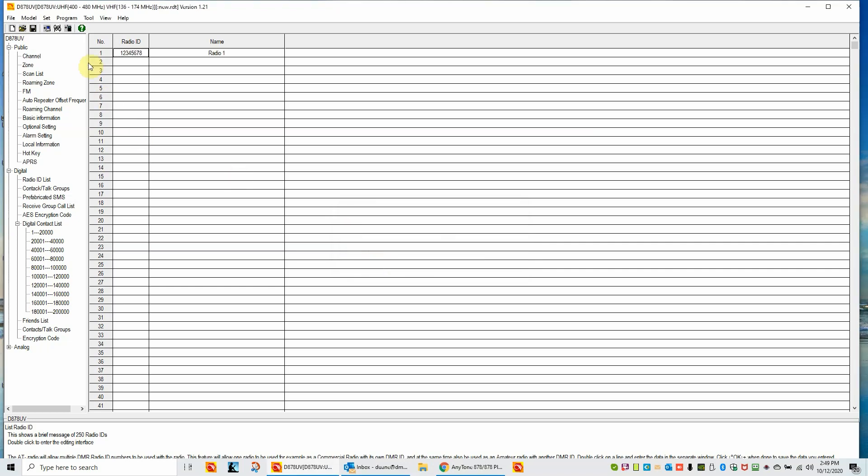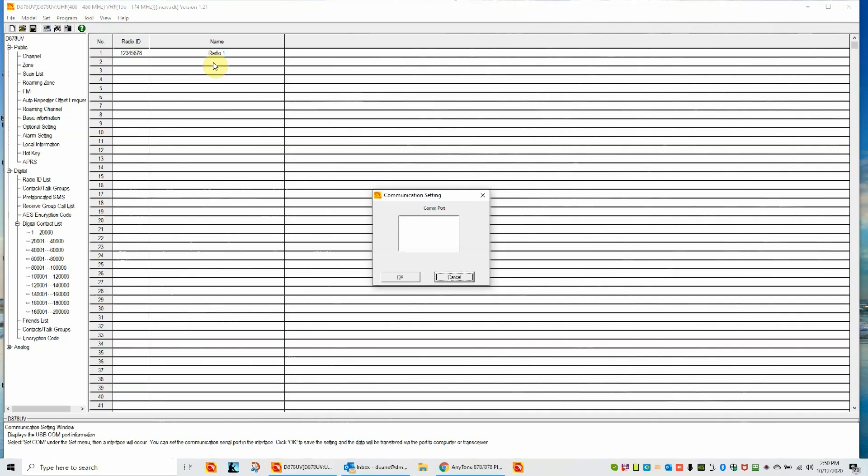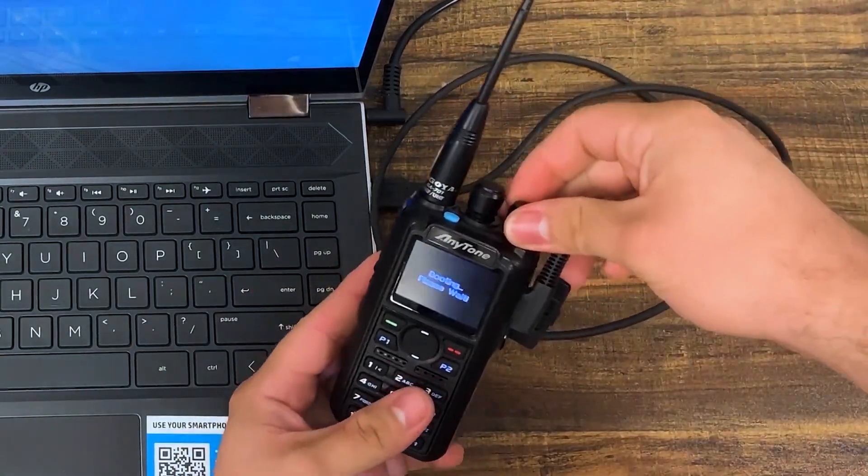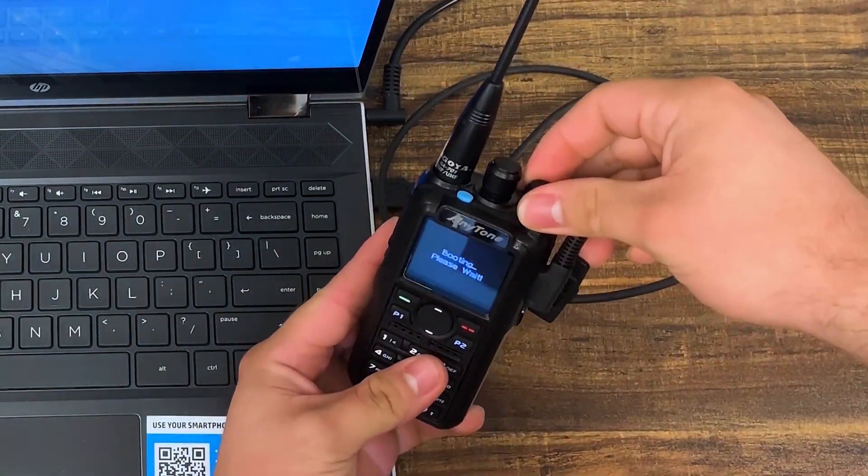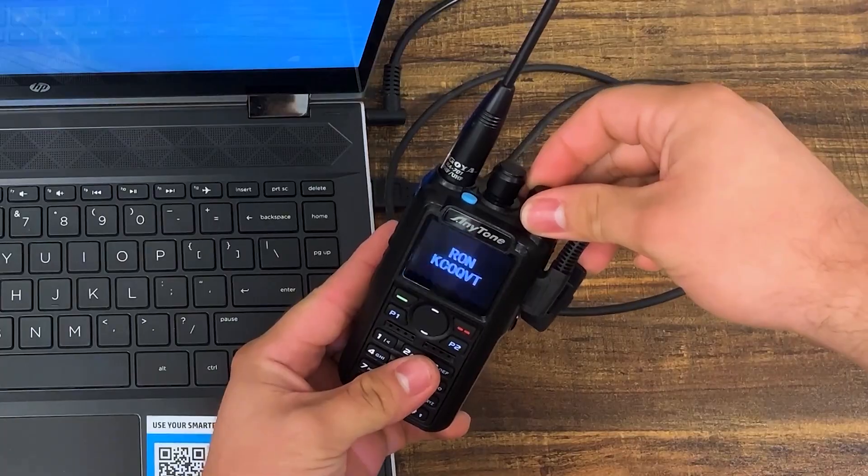Now the next thing I'm going to do is I'm going to turn my radio on and we're going to take a look under the set COM, set COM menu, right up here, top menu set, set COM. I'm going to watch the radio as it turns on. And when you turn the radio on, it basically will turn on the COM port. The COM port is in the radio. And it's hardware in the radio, so we have to turn it on. The radio has booted. There's our COM port.